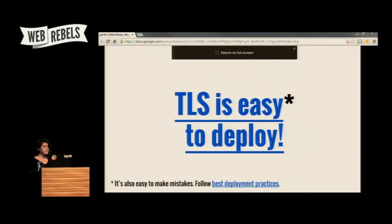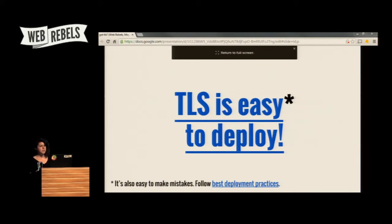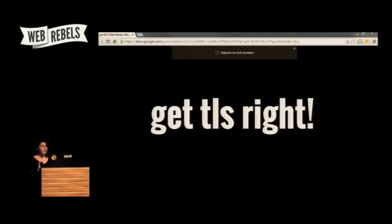TLS is easy to deploy, though deceptively so because it's also easy to make mistakes. The deployment guide at istlsfastyet.com has details for all the things you want to do to set it up and manage certificates, and there's also a place to test your configuration to see if you got everything right. TLS is important, cheap, fast, and easy.